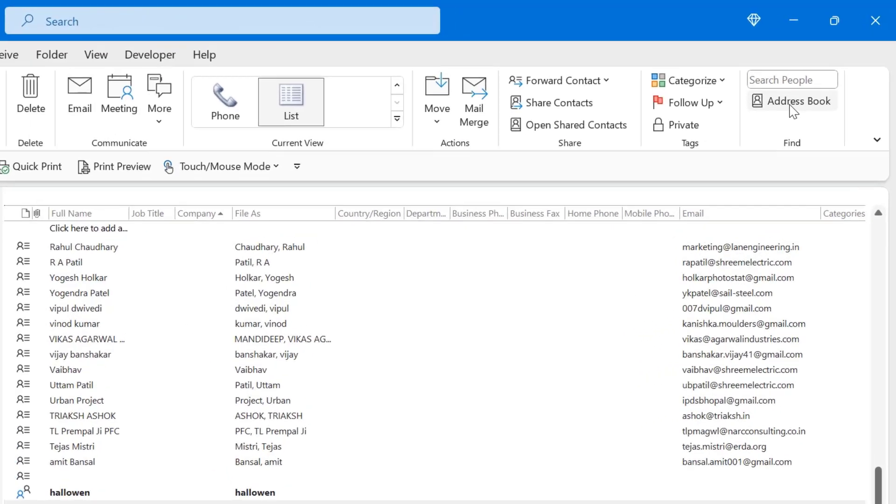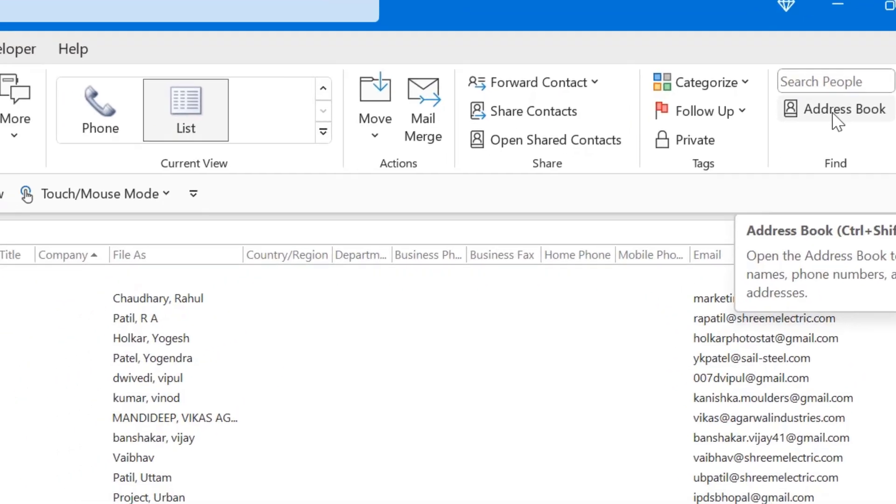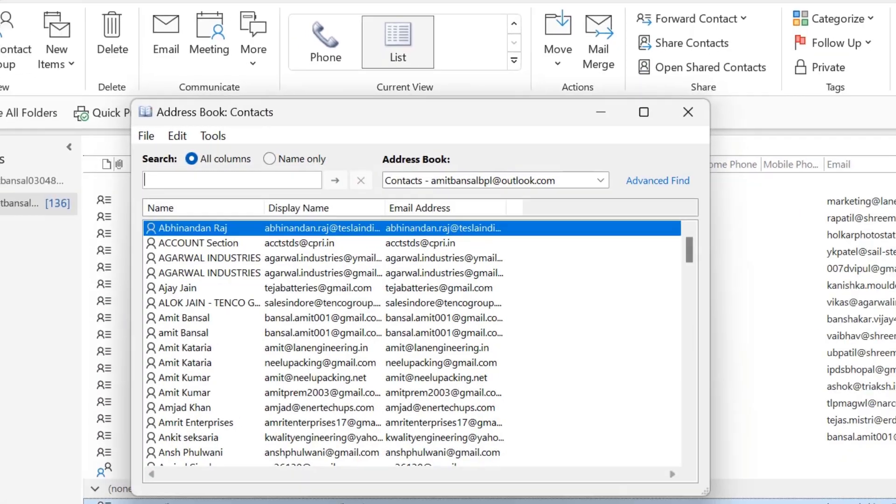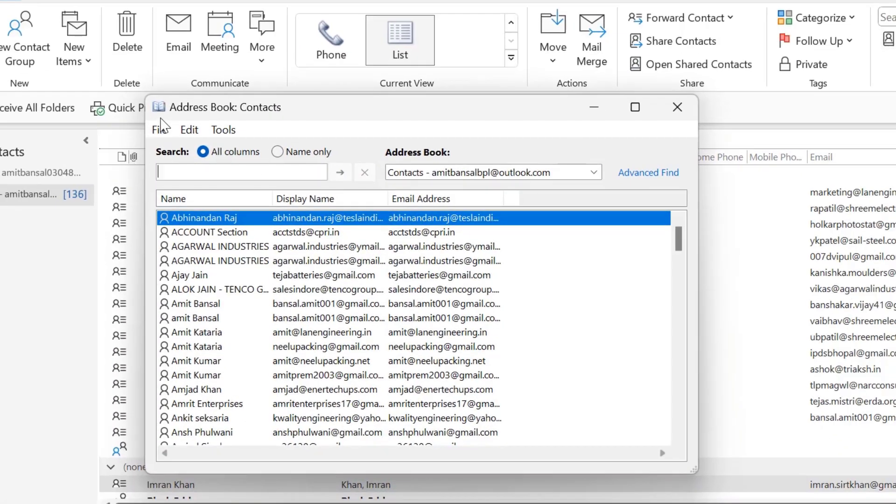There is another option, Address Book. You can simply click on it which opens the Address Book dialog box. Here you can see the cursor is already blinking here in the search section.